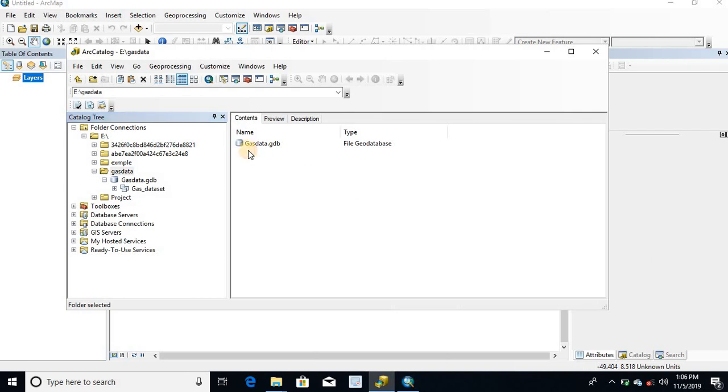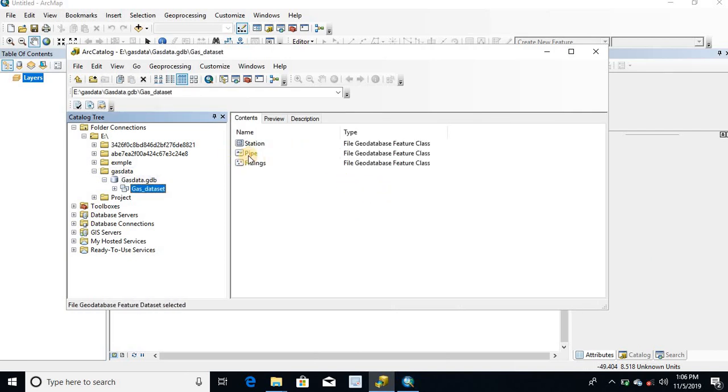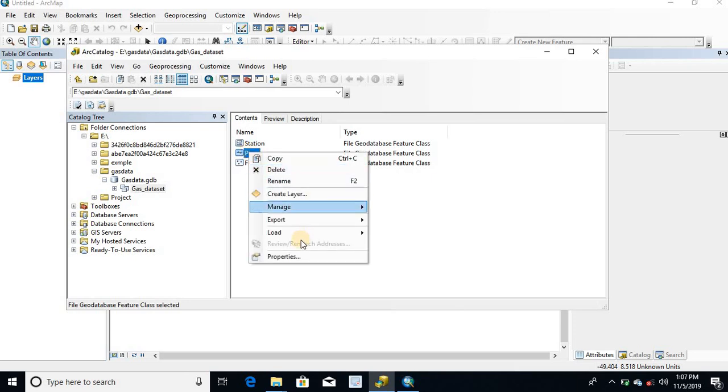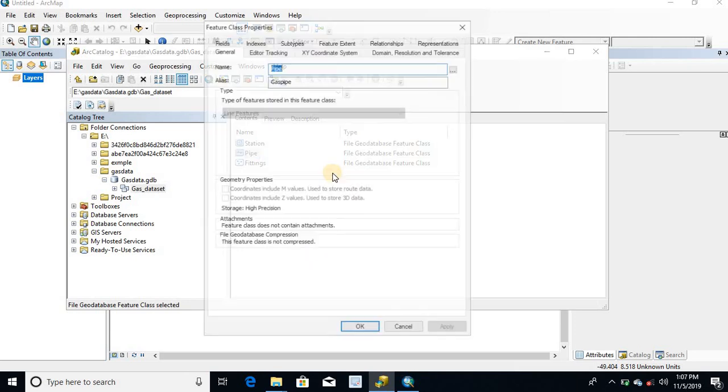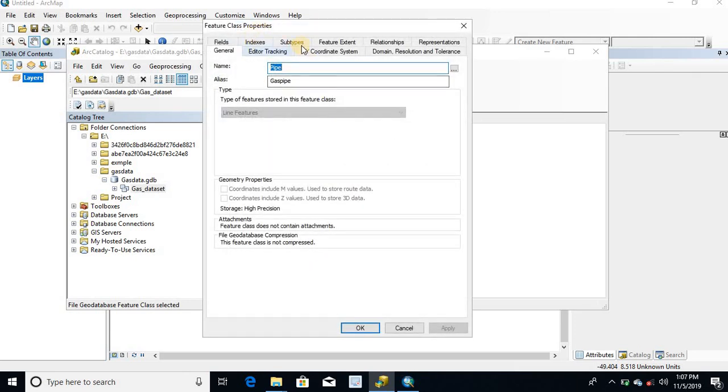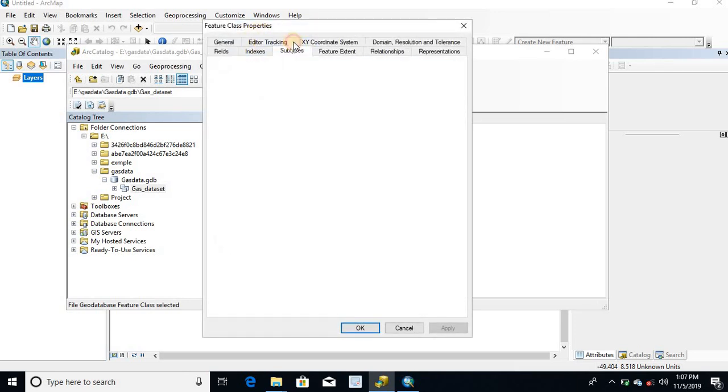Open ArcCatalog, go to the GeoDatabase, select the feature class. Right click on the feature class, select the properties. Here select the subtypes tab.